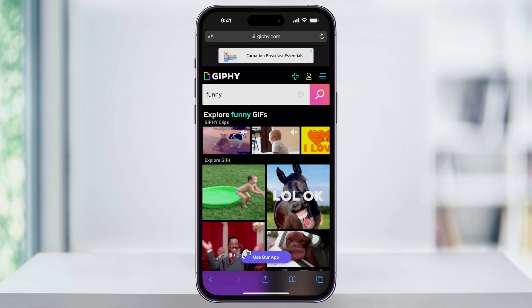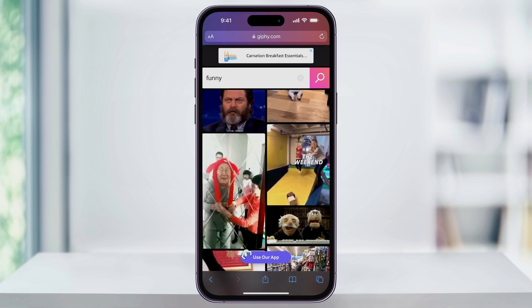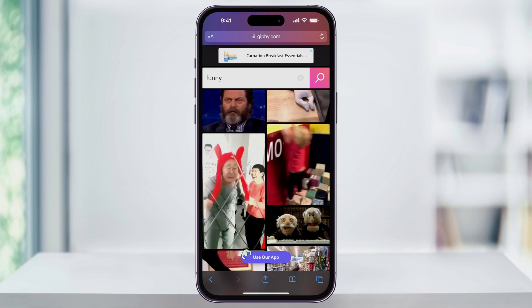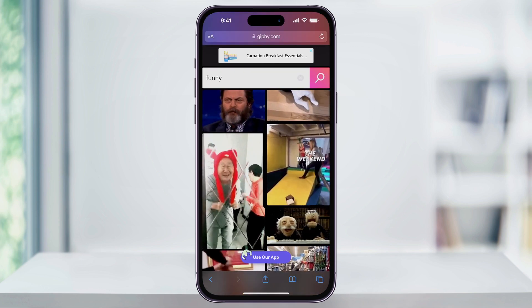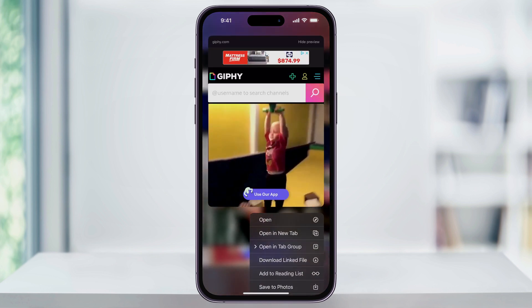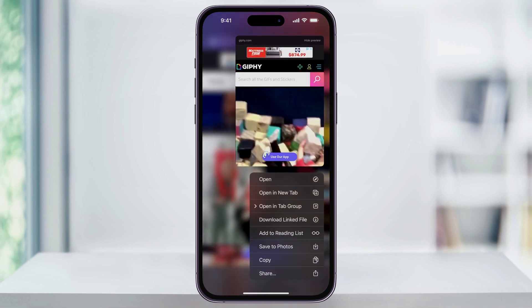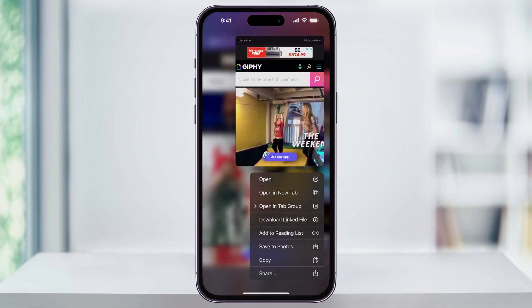Just use the search bar at the top, or you can scroll through and find one that you want to use. Once you find a GIF, just press and hold on it until the pop-up menu appears. From the menu, scroll down to the bottom, and then tap Copy.